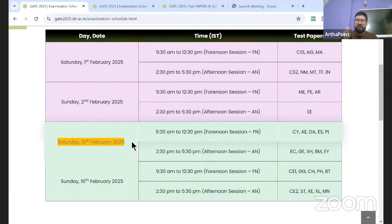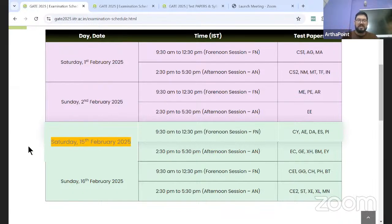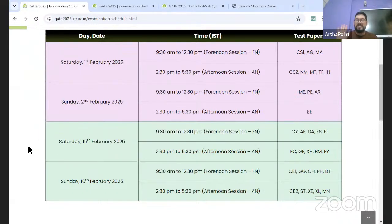As mentioned way before the official dates are announced in the very first session, which is 15-16, and now it is officially confirmed by GATE as well. So what we told you in the first session is officially confirmed.